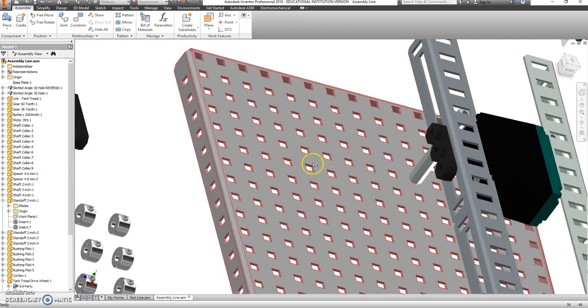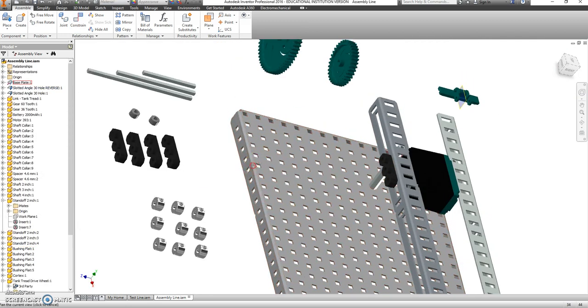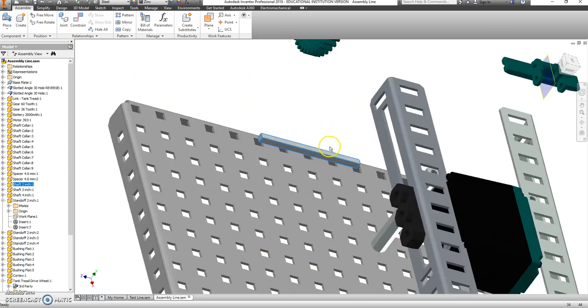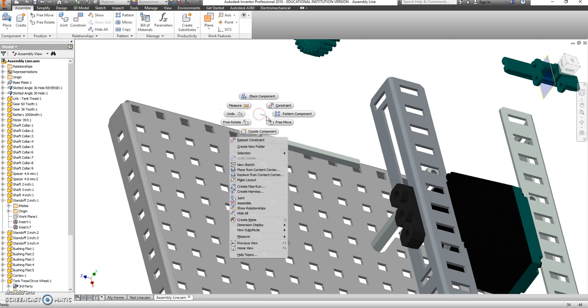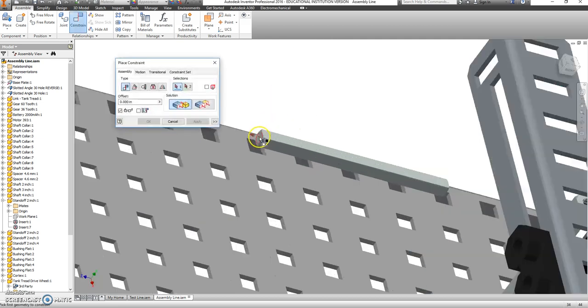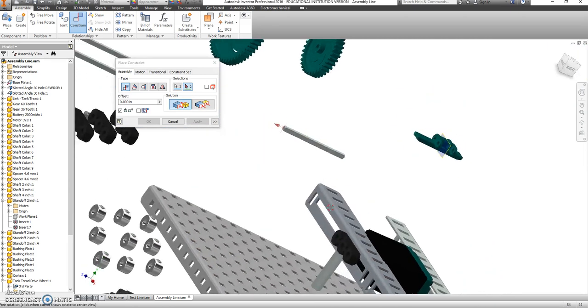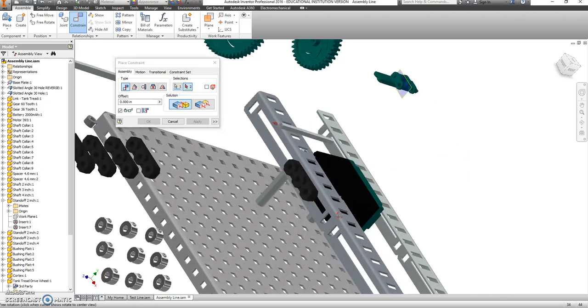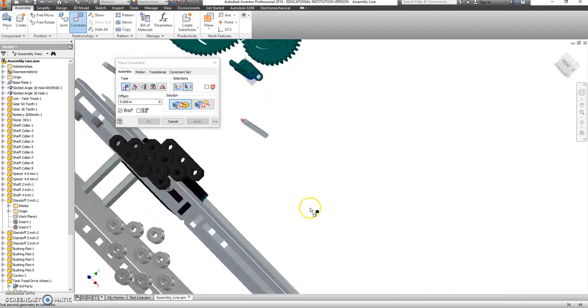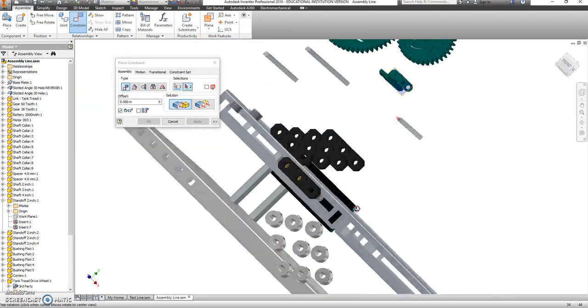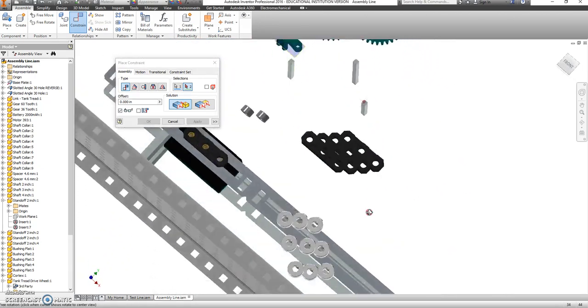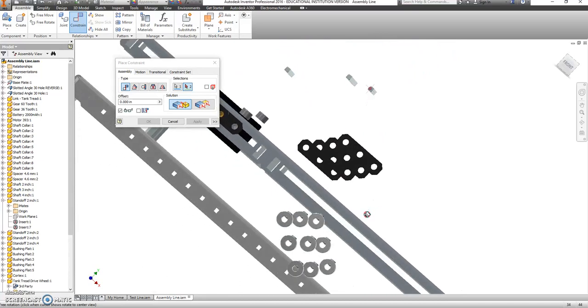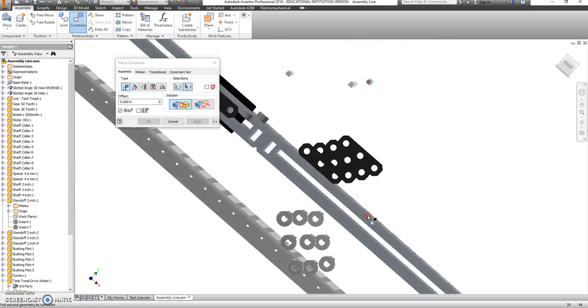Now I'm almost ready. I'm going to take that shortest axle bar here and right click. We're going to do a constraint. I want that flat part. This one's going to be the trickiest thing that we do. That flat part needs to be touching the inside of this.